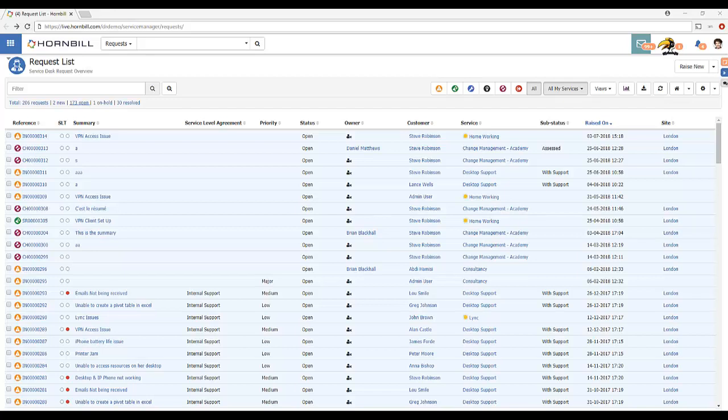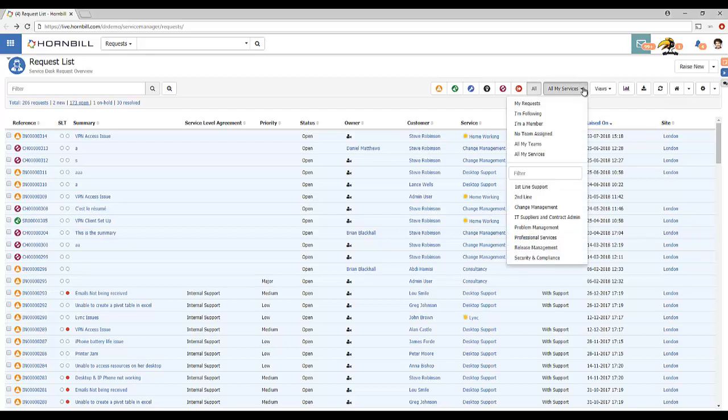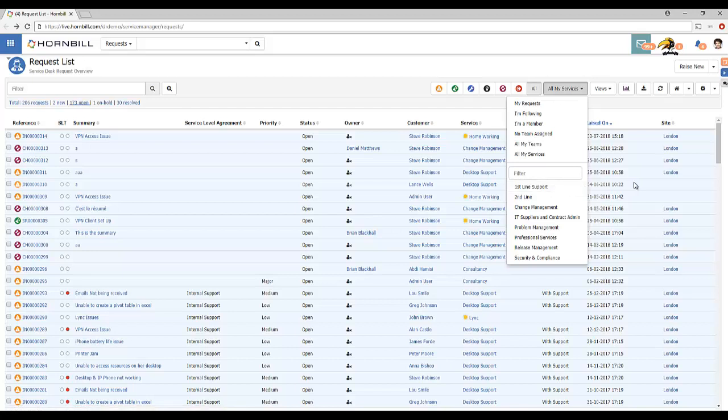While a group type is relatively insignificant in terms of the hierarchy or tree structure that you're representing it is important to Hornbill applications from a functional perspective. For example in relation to service manager only groups of type team can be assigned tickets. You could not assign tickets to a group of type department.